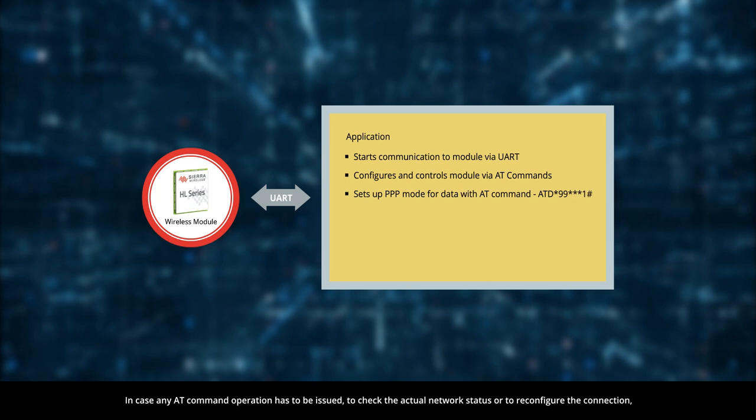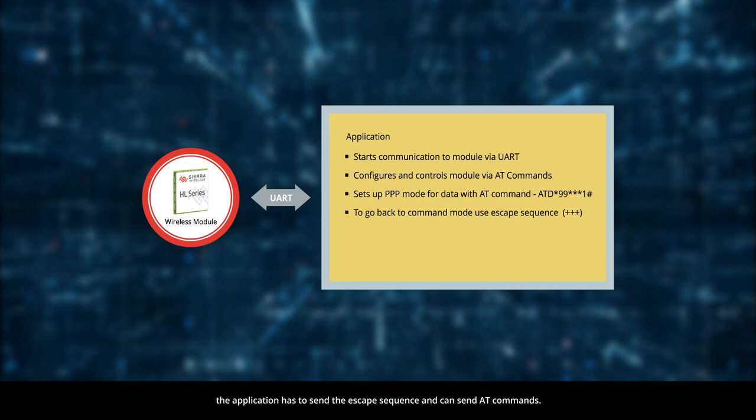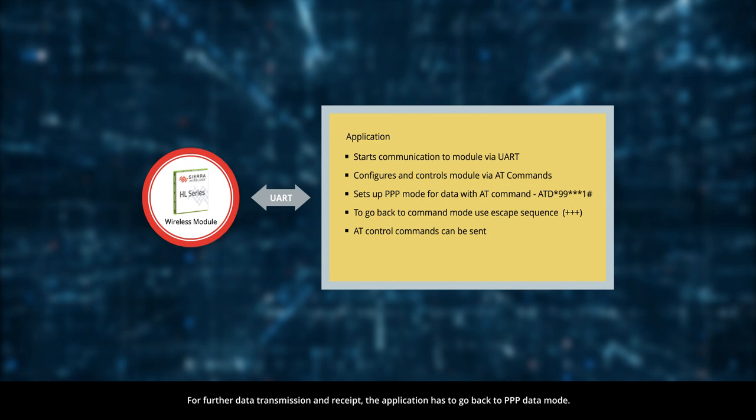In case any AT command operation has to be issued to check the actual network status or to reconfigure the connection, the application has to send the escape sequence and can send AT commands. For further data transmission and receipt, the application has to go back to PPP data mode.